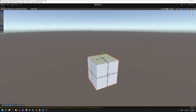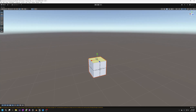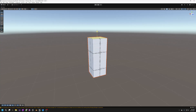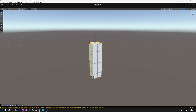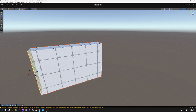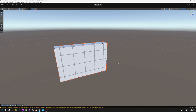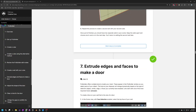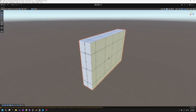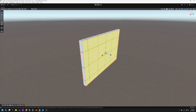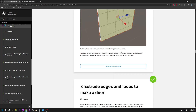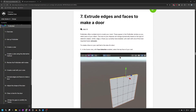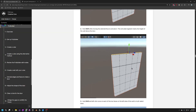First, go into face selection mode and make sure that's activated. Then click the top face of your cube and move it up. Click the left face of your wall and move it to the left. Then click the front face and make it a little thinner. Now we need to extrude some faces to make a door.